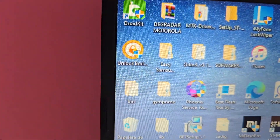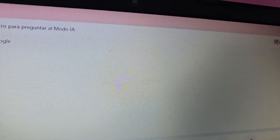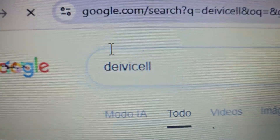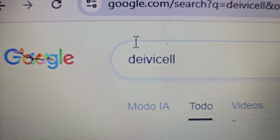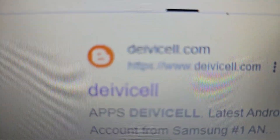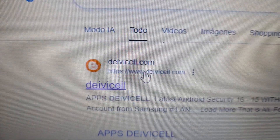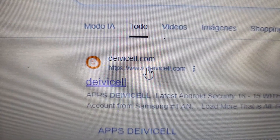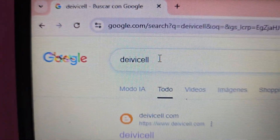We're going to go to our browser. What we're going to do now is find our official page which is called DavidCell. Here we have our official page. Having said all that, here we'll be able to find this option — we'll be able to find the page here.